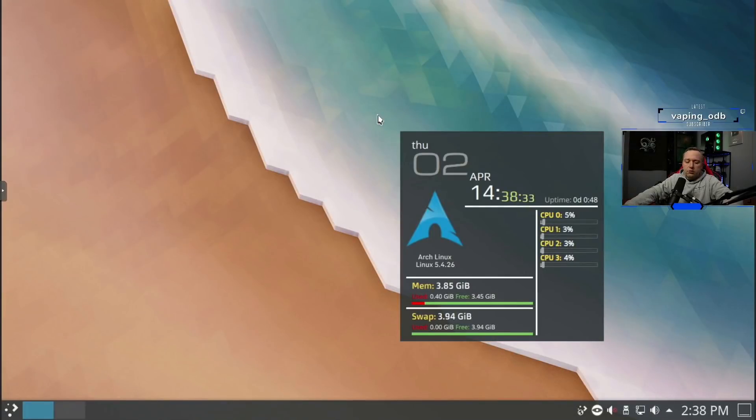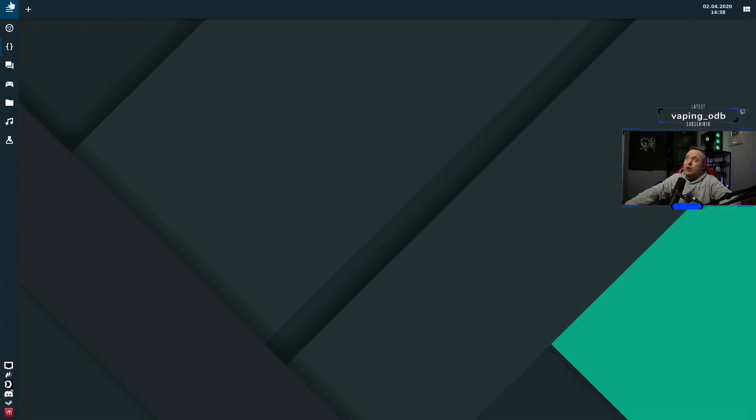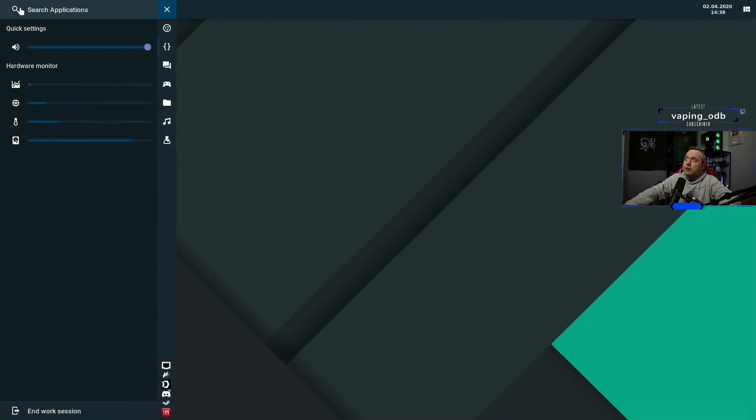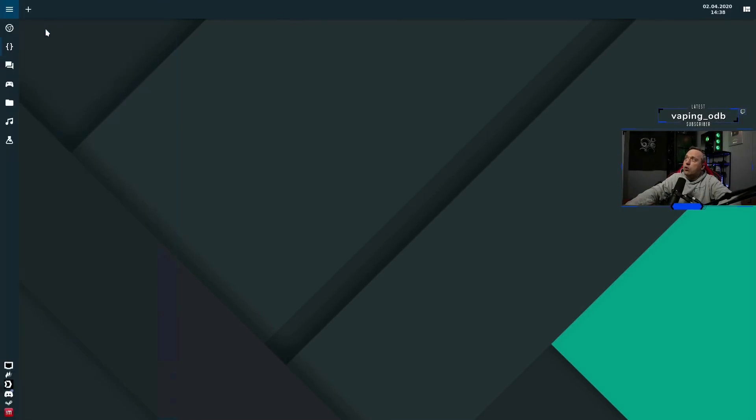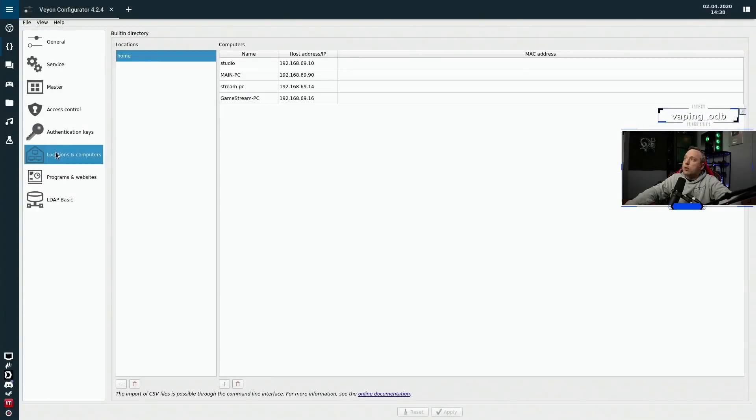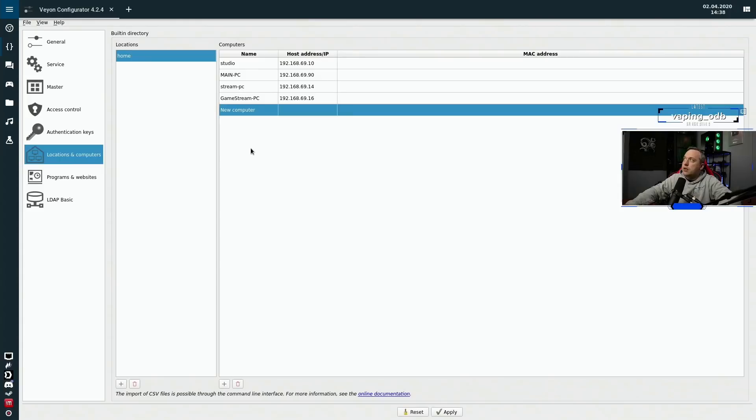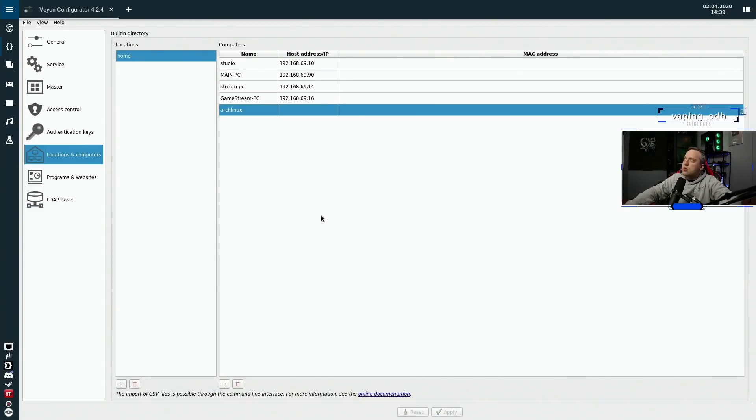We'll go ahead, just pop on over to here. And we're going to go ahead and reload our Veyon master after reconfiguring it. So we'll add this next one, we'll go Veyon configurator. And from here, we'll come down to location group. And this is where we'll add Arch Linux. So we'll leave off the actual host address. But let's see what happens. Go ahead and say yes.